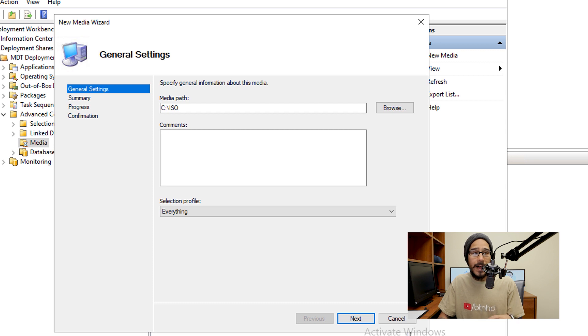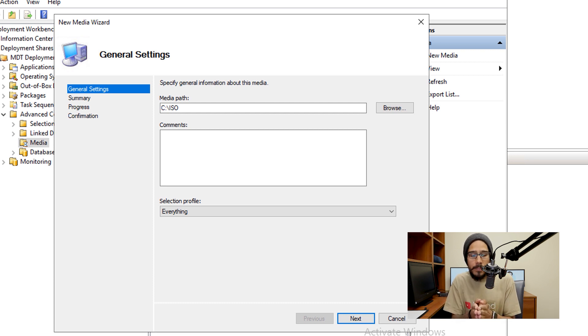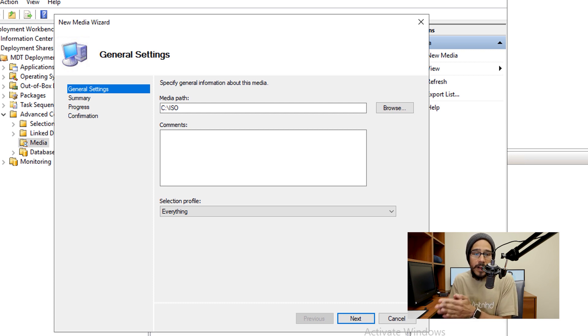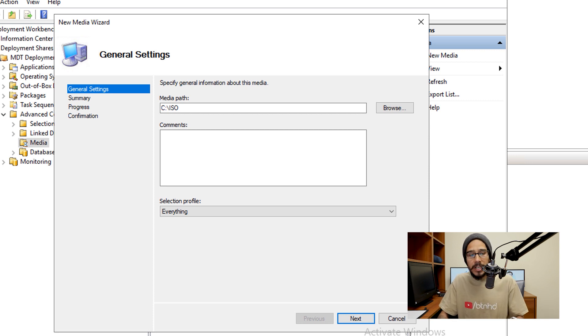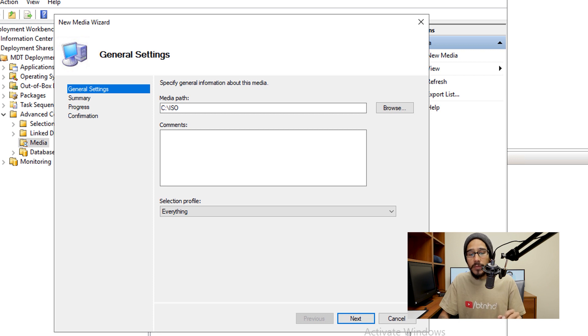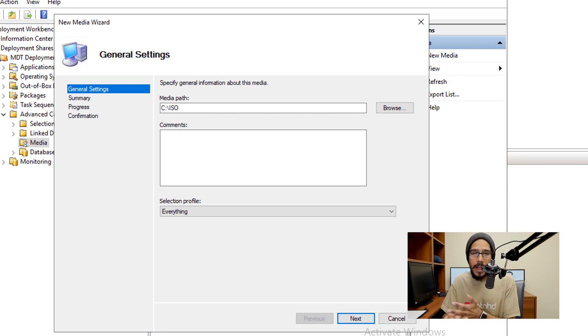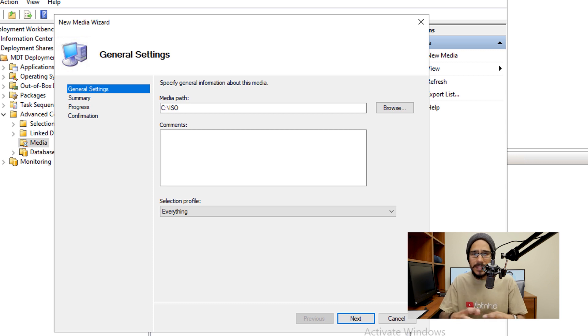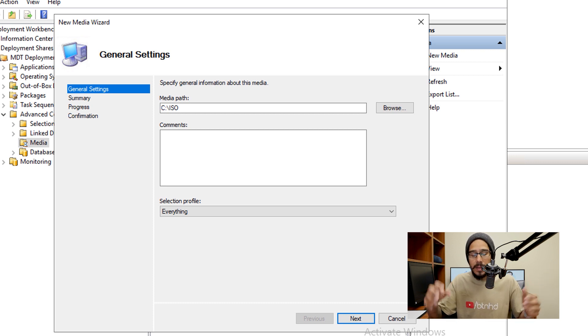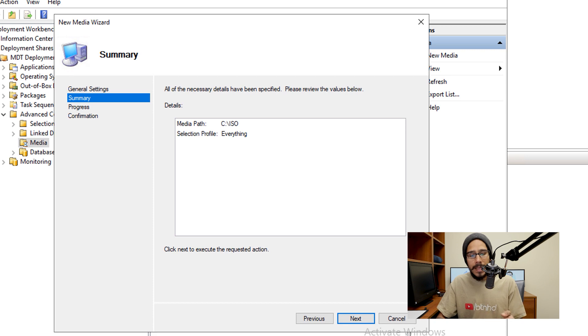And for the selection profile, again, you are able to pick a particular selection profile for this media. But for now, I'm going to pick everything. Now if you do everything, it's going to grab everything within your MDT server, like all your drivers, all your applications, all that other stuff, all the task sequences, and the ISO is going to get big, really big. So click next here.